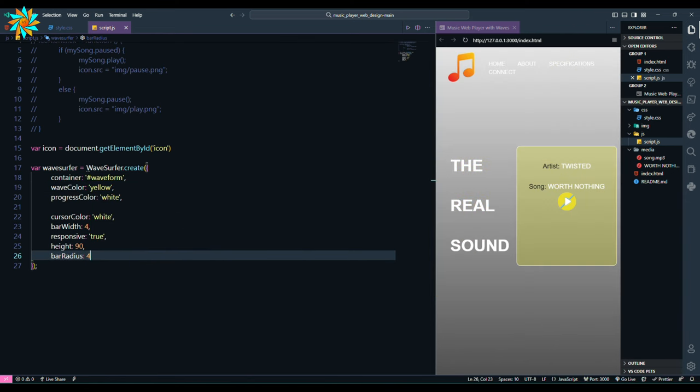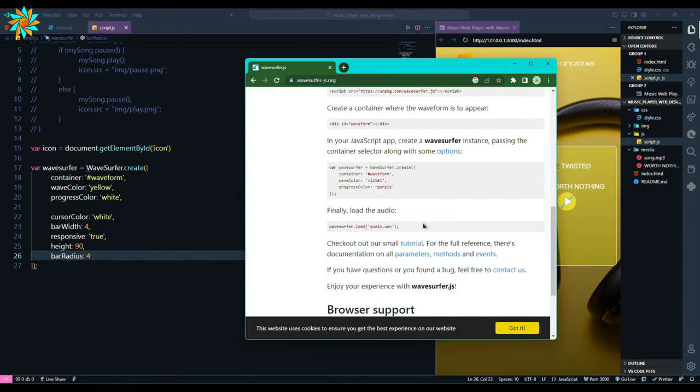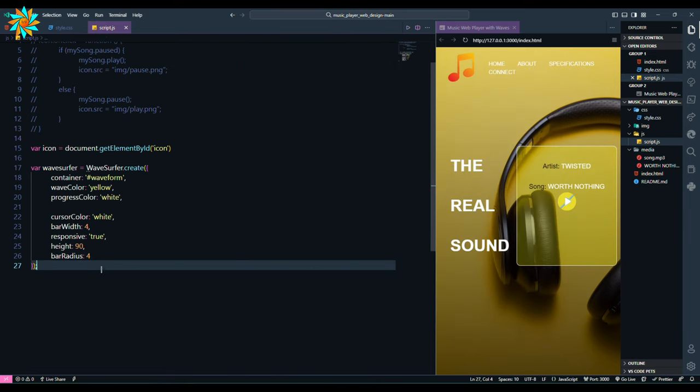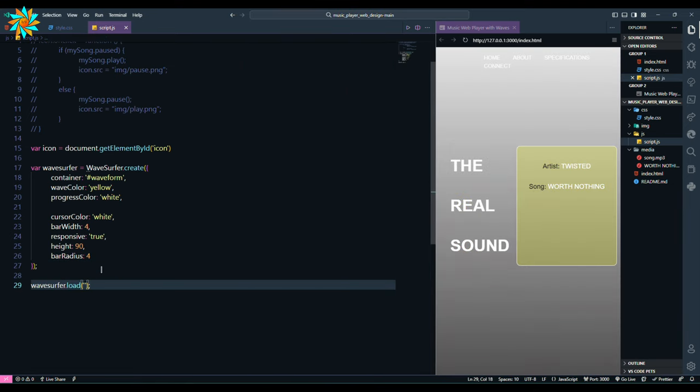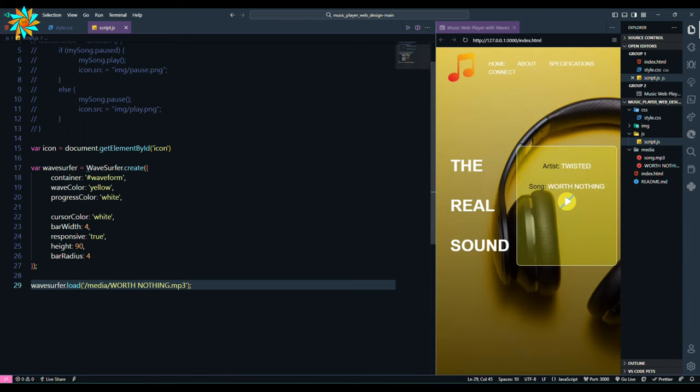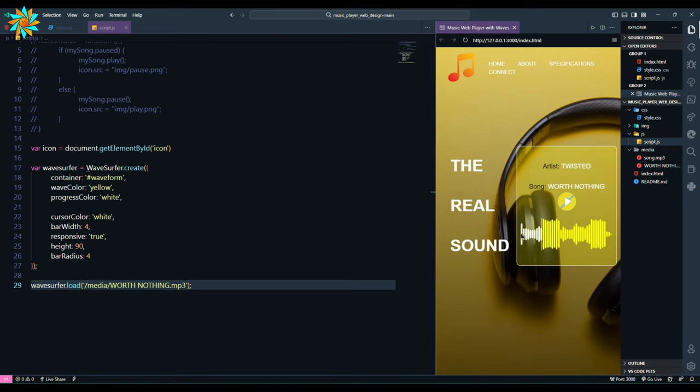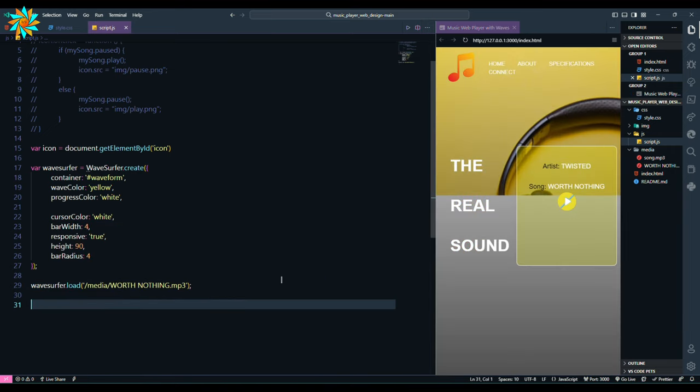After that we will copy this code again, paste it and change the path of the music. Now we can see the waves and it is also responsive. But we are unable to play the sound. Let's fix that.